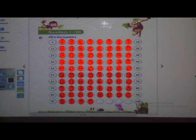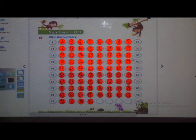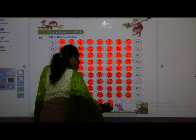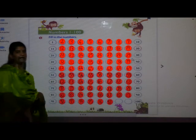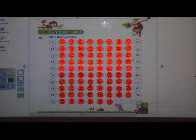97. Now after 97: yes, 98. 98. And then 99. And 100. In this way, we have completed today writing numbers 1 to 100.